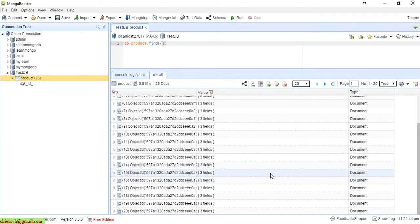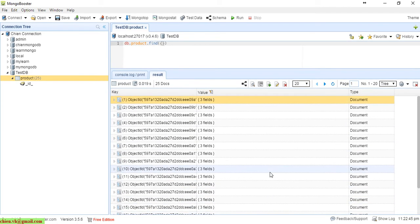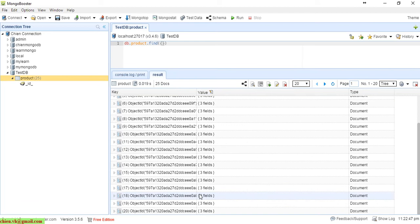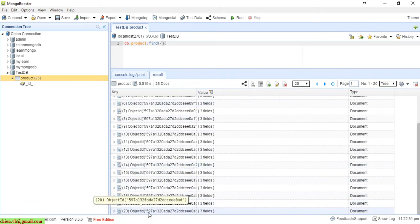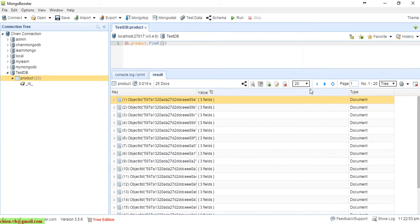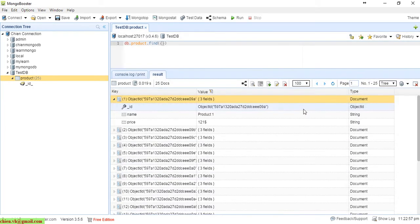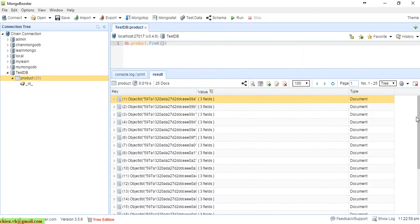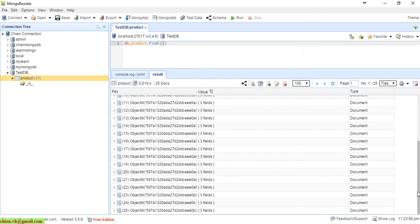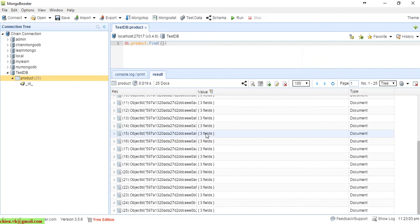By default when you see the results, we are only showing 20 records per page. You can click here to select 100, so it will display the full set of documents in this collection for you to see.